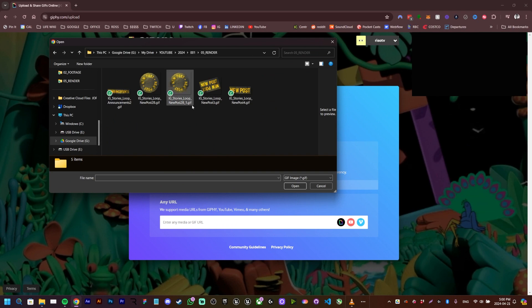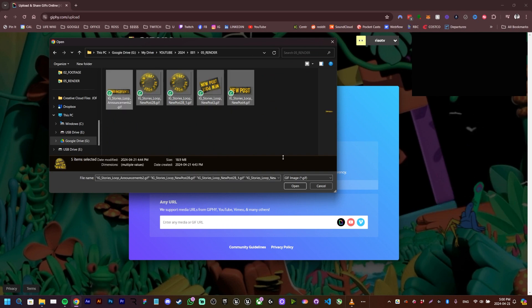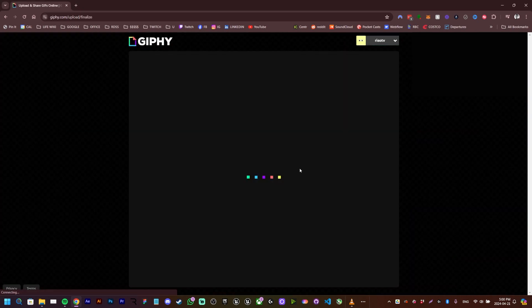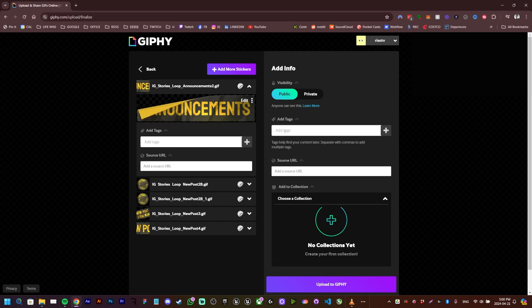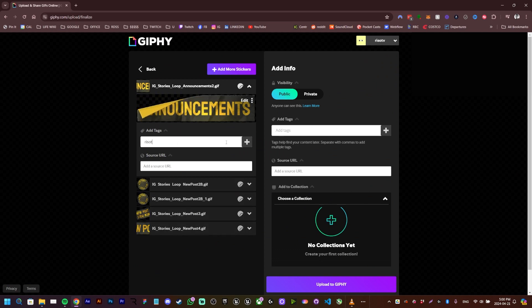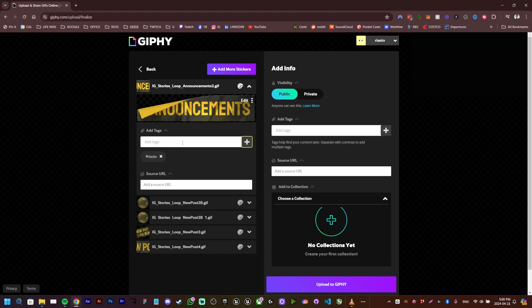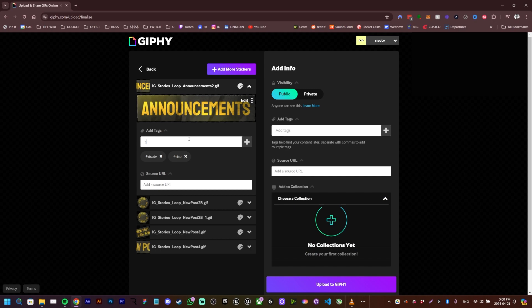Those are the five GIFs. I'm going to select them and open, and we get to this screen. So we have to put the tags in the URL. The tags are pretty much the ones to be searched for, so you can look for those while you're typing and you can find it there. I'm using like Rezo TV, Rezo, and then the name of the sticker. With this one it's announcements.